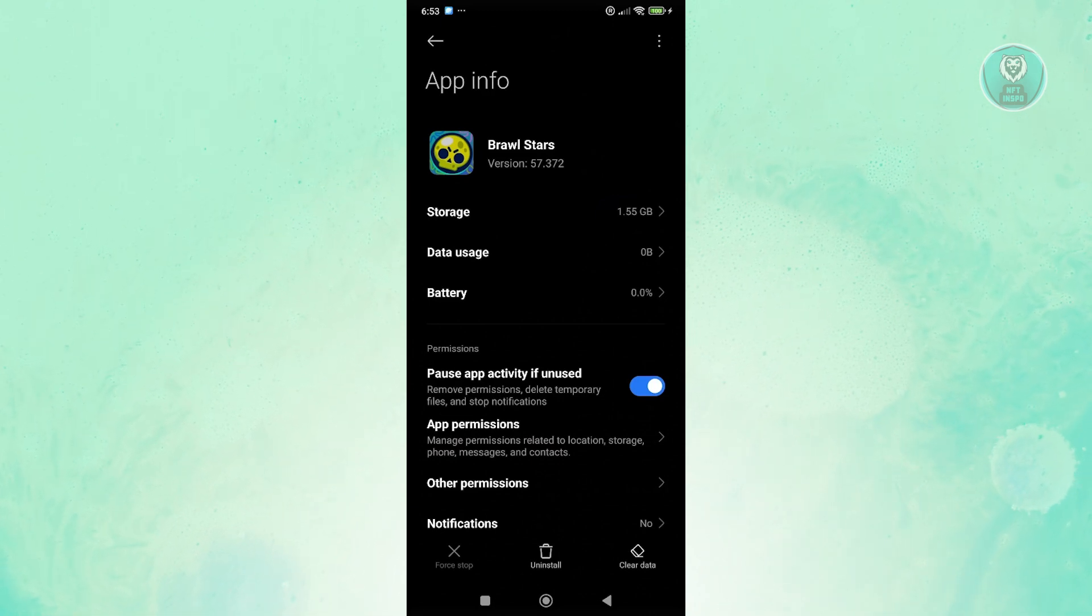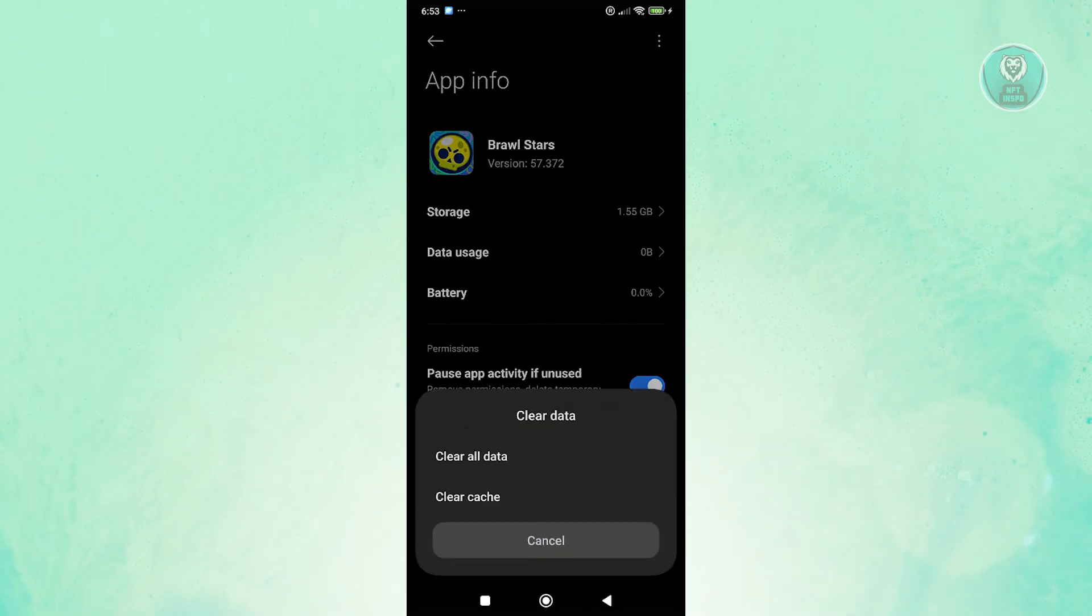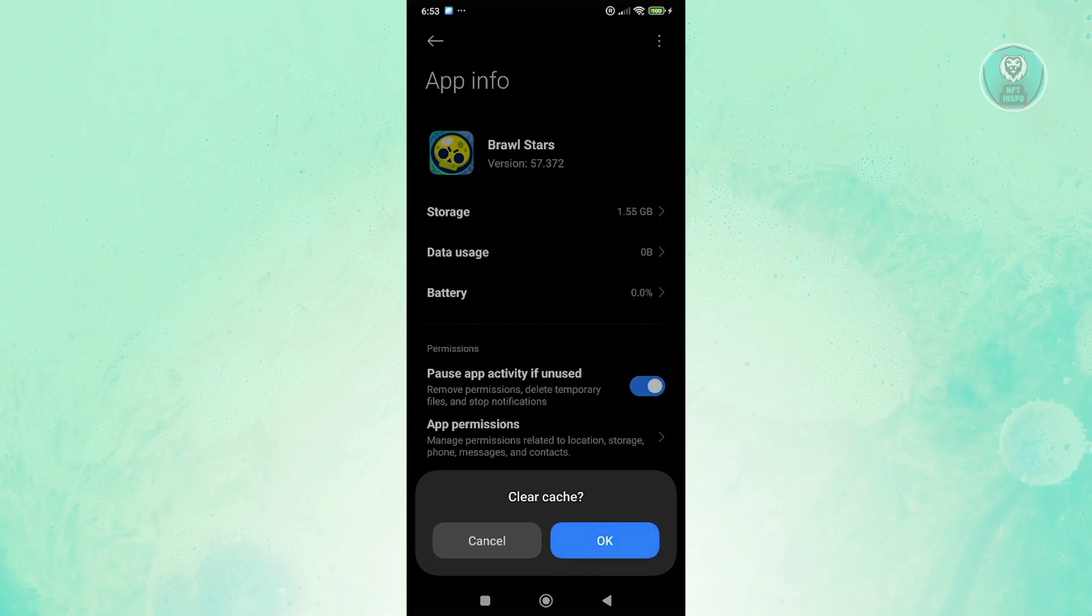Now at the bottom right, click on clear data. And from here, click on clear cache and click on OK.